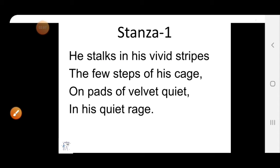So what is given in this stanza? Here the poet portrays a tiger who is a beast of the forest, but here he is enslaved and put in a cage in the zoo. He is deprived not only of his natural habitat but also of essential life. The poet says the tiger walks with his very deep or bright stripes, taking only a few steps in his cage, in a proud, stiff and angry manner. His velvet-like fleshy under parts of his feet are noiseless, and he is walking with violent, uncontrollable anger.